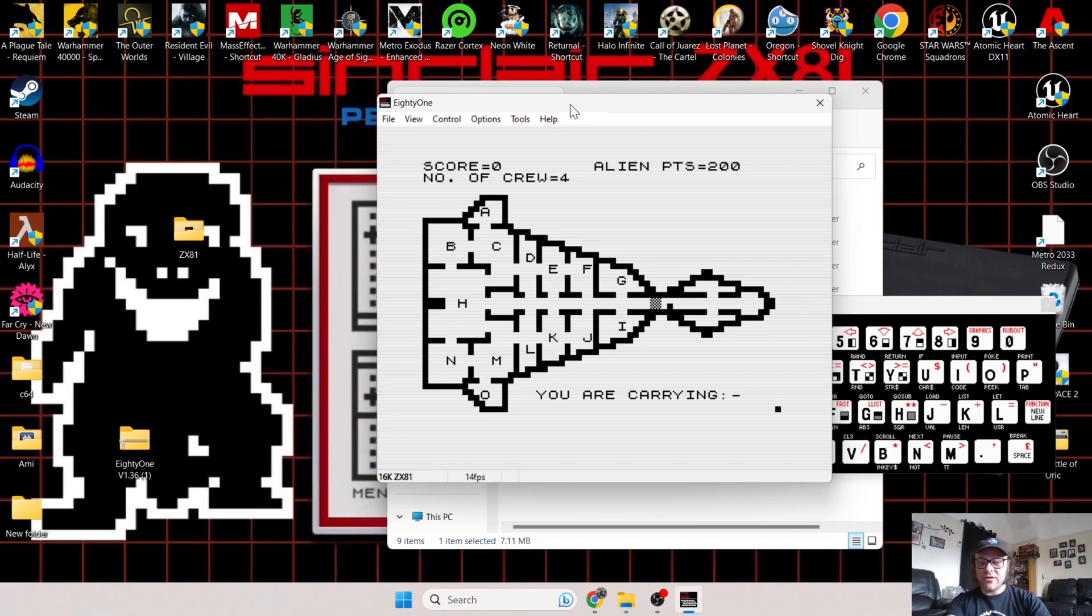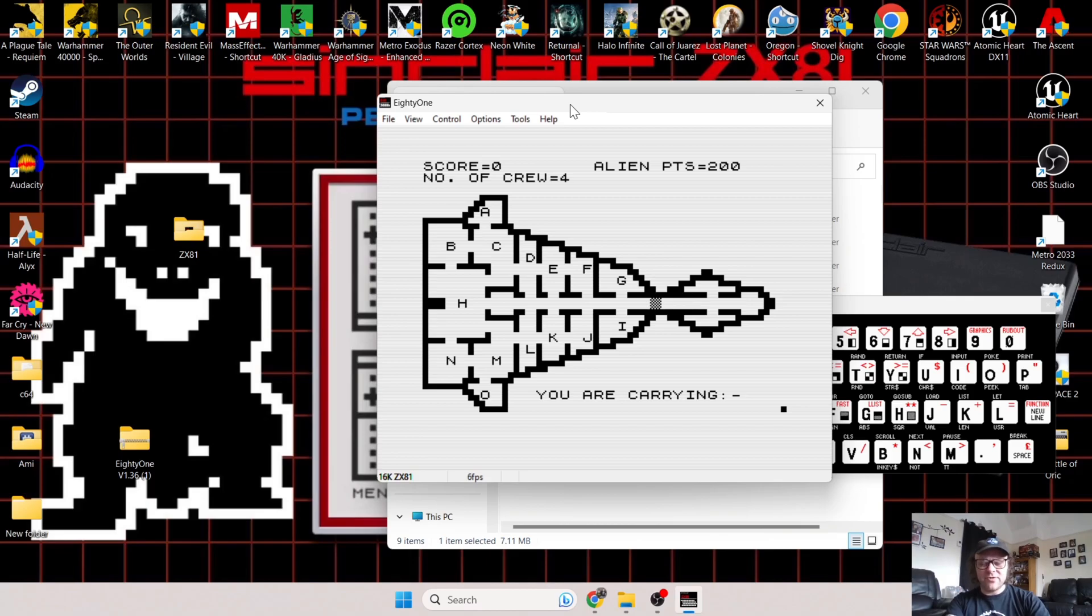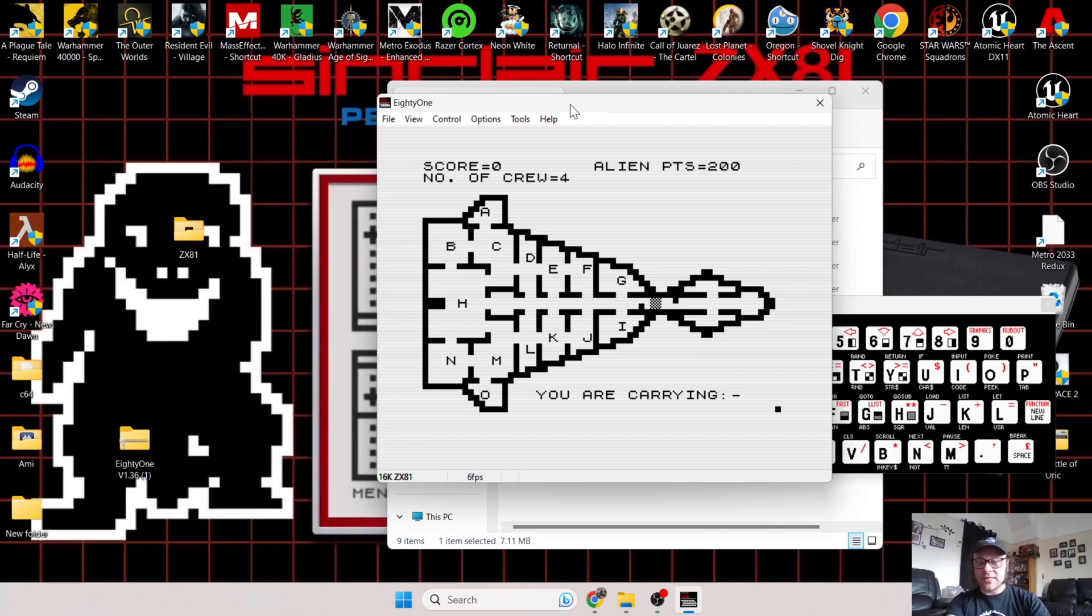When you press S to start the game, here we go. To be fair, I have no idea what this game is about. I've played a couple of ZX81 games and I was very impressed with Monster Maze—I think that was quite a game-changing title back in the day, adding that 3D effect, that 3D realism.